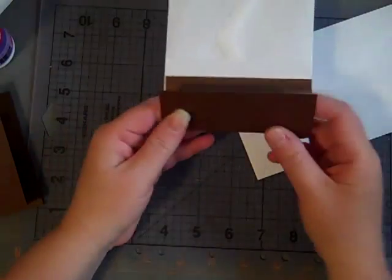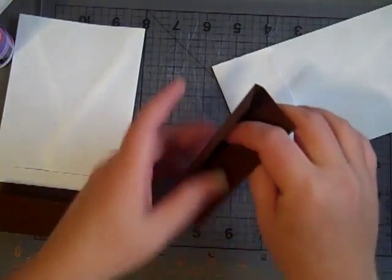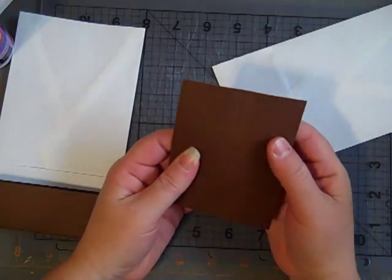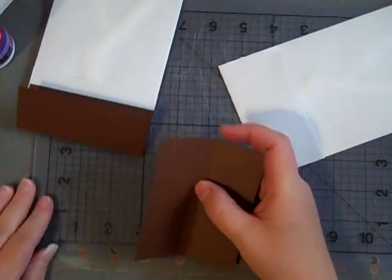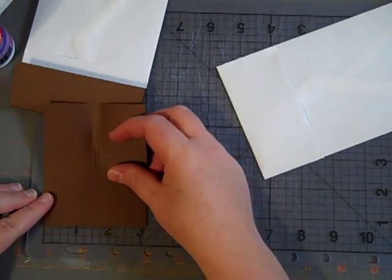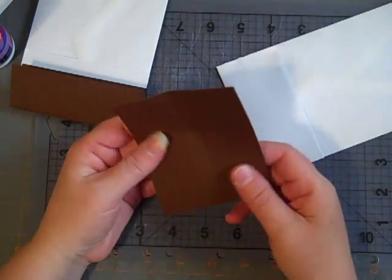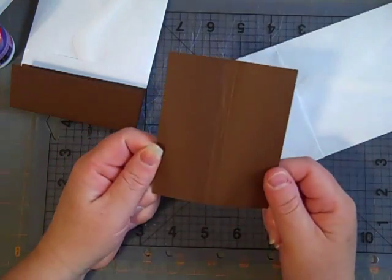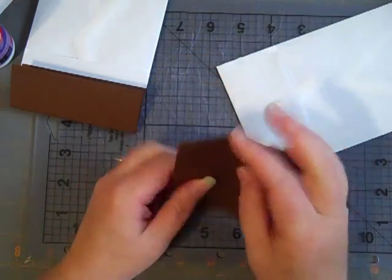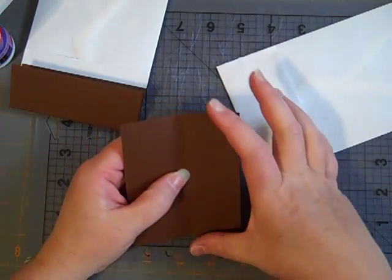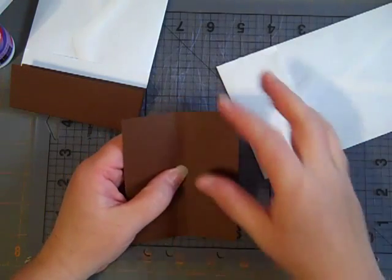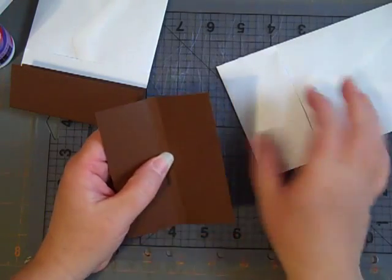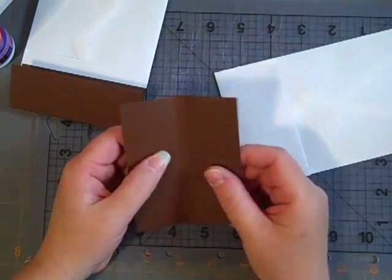I've started here with a piece of paper, and it is three and a quarter inches wide. And then the width this way just depends on how big your envelopes are.